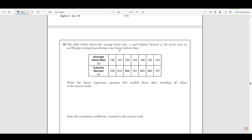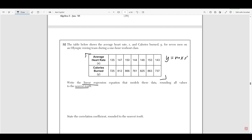Number 32 says the table below shows the average heart rate X and calories burned Y for seven men on an Olympics rowing team during a one-hour workout class. Write a linear regression equation that models this data, rounding all values to the nearest tenth. The linear regression will combine these values and give us an equation of Y equals MX plus B. All we have to do is plug this into our calculator — there's no other way of doing it.